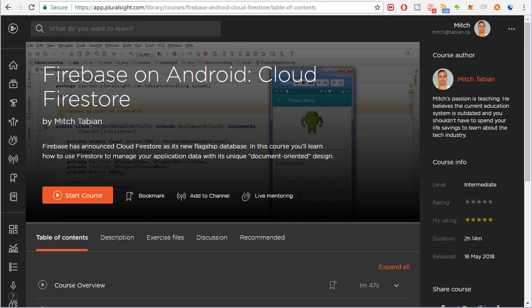I spend a ton of time trying to anticipate any questions you might have or areas of confusion. I can't stress it enough. You won't find better Firebase courses for Android. And one of the great things about Pluralsight is you can try it free for 10 days. There's absolutely no risk to you. You'll find a trial link in the description of this video.